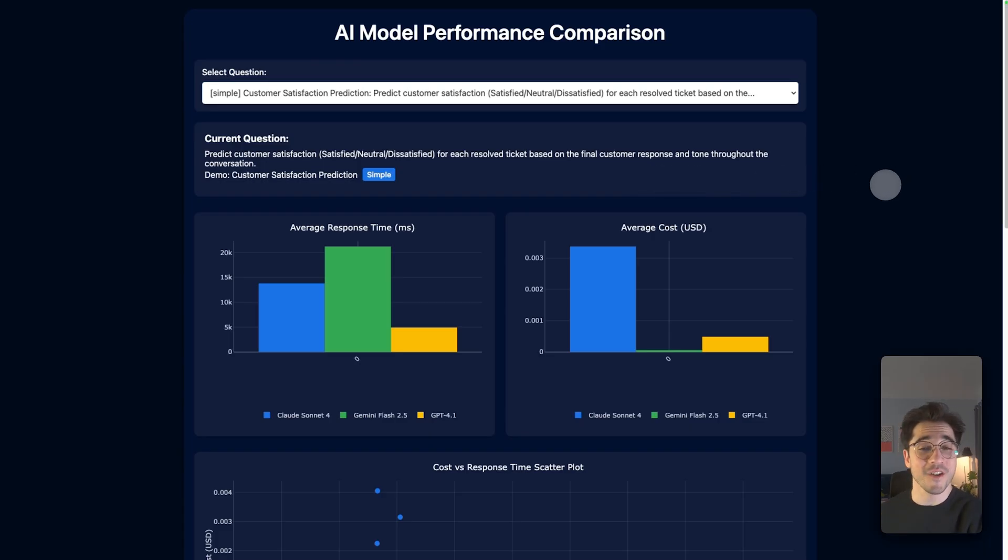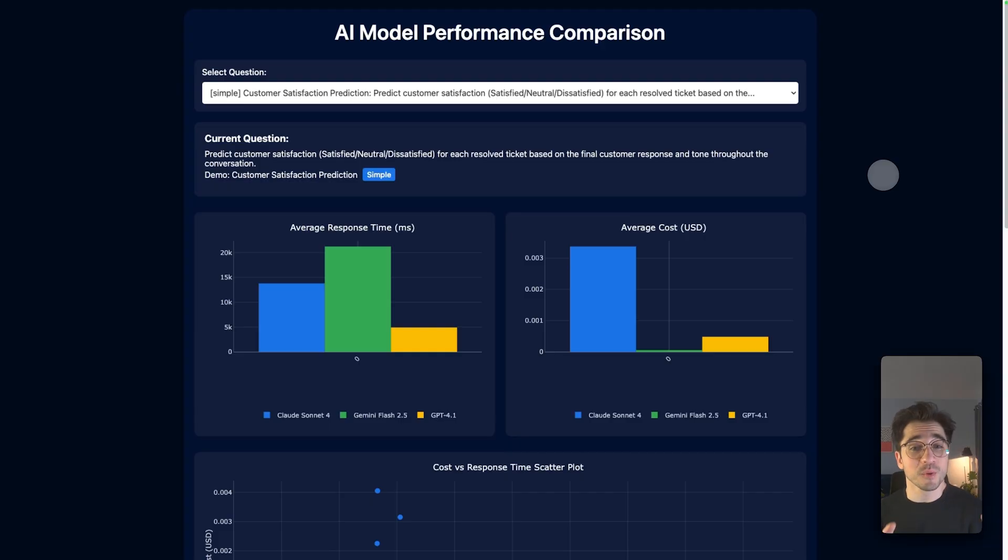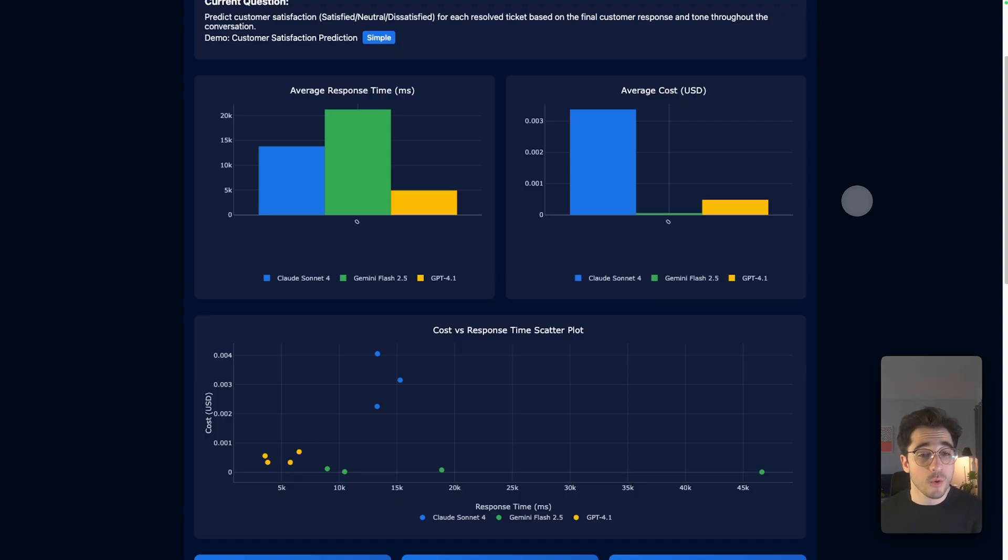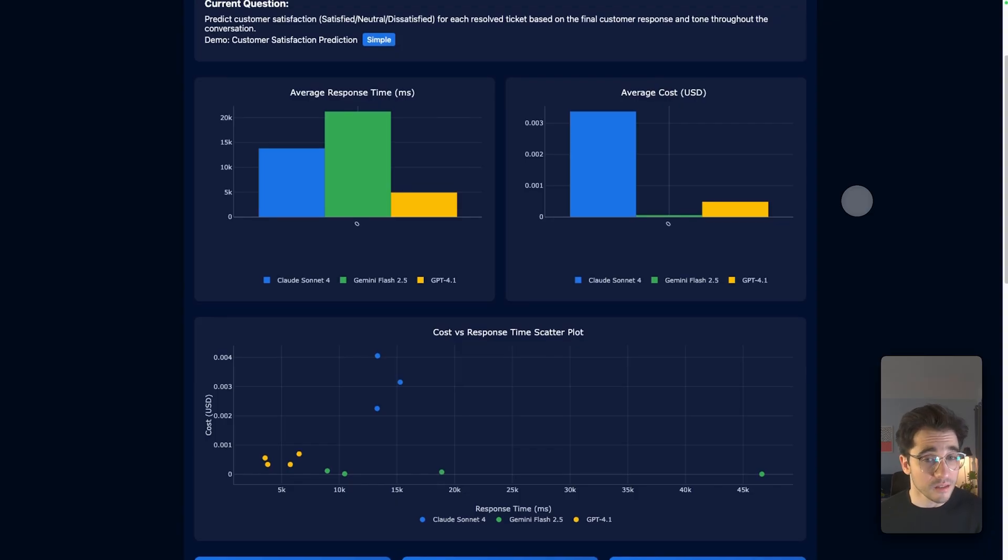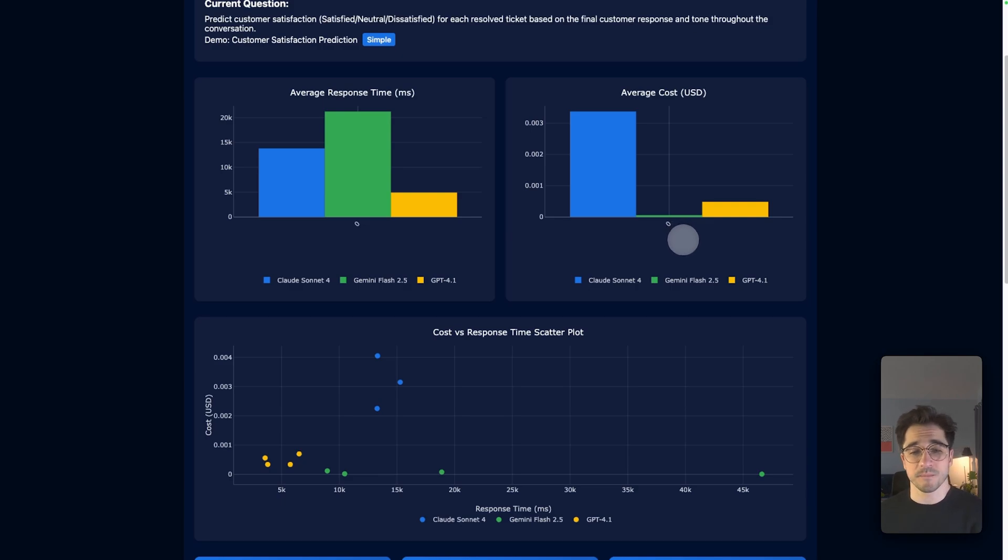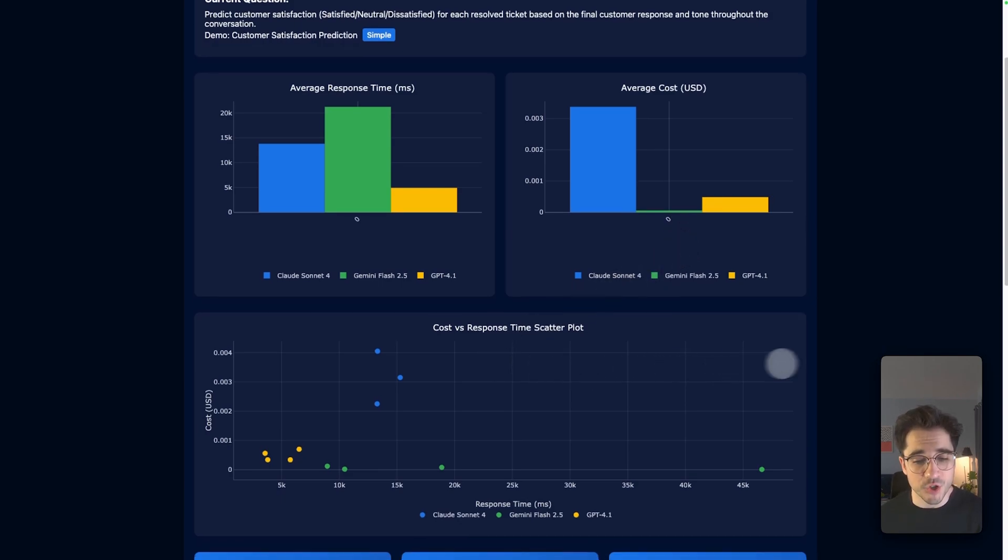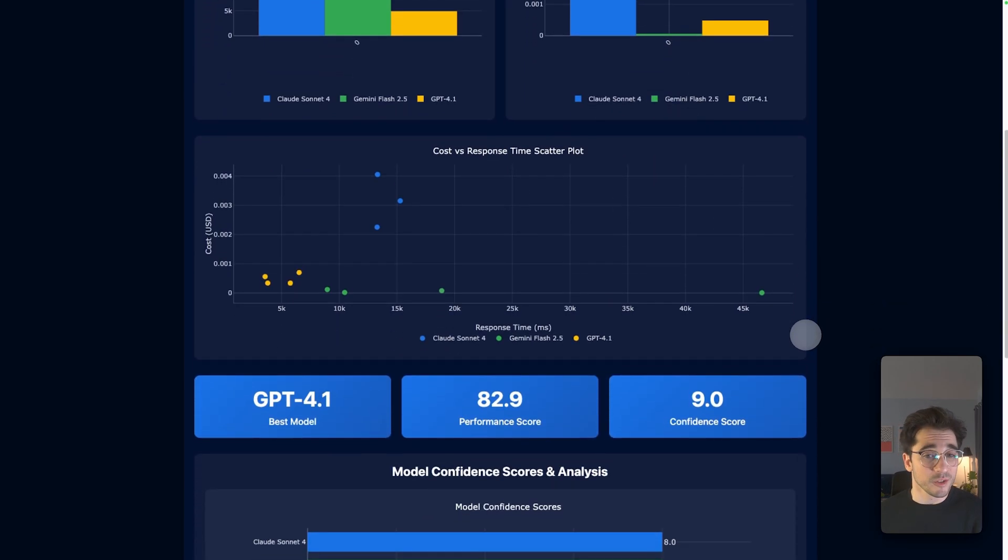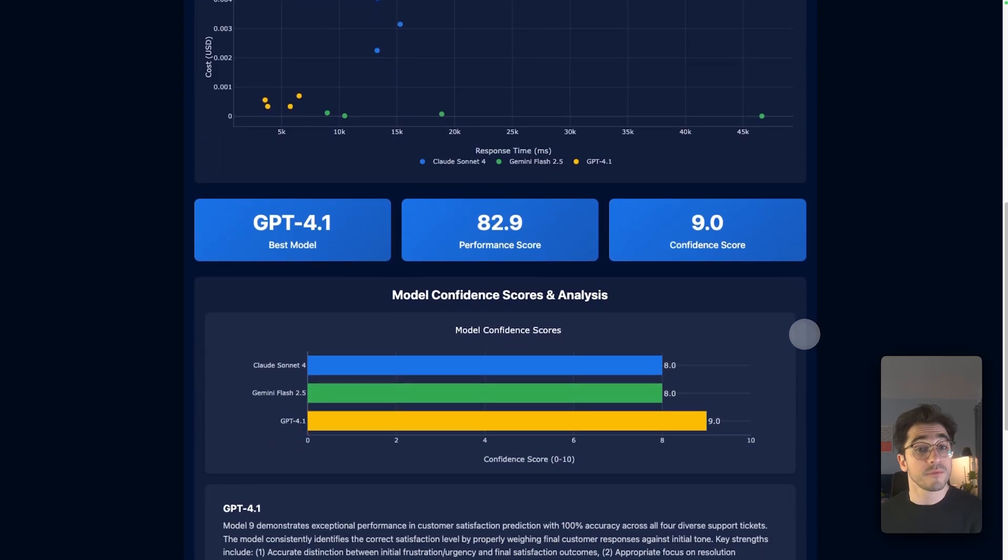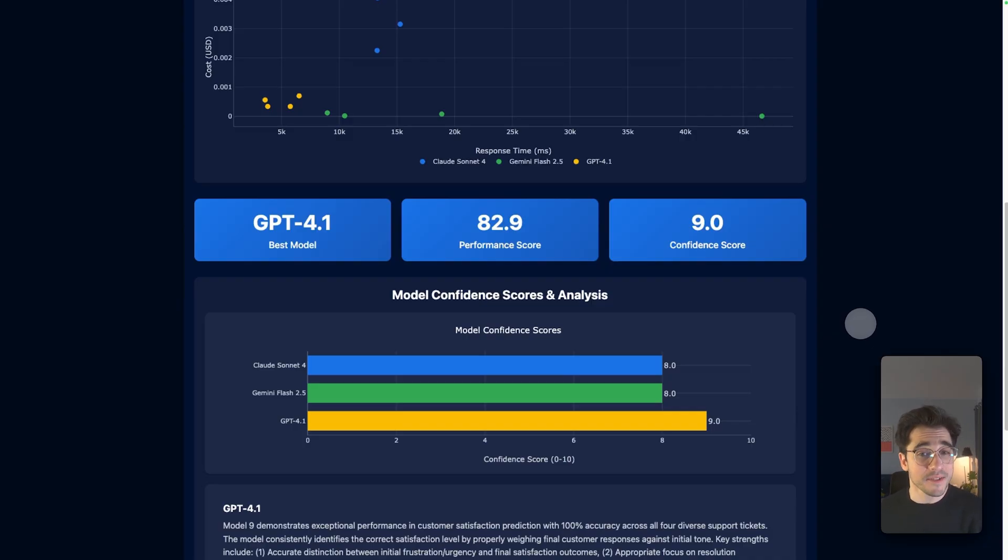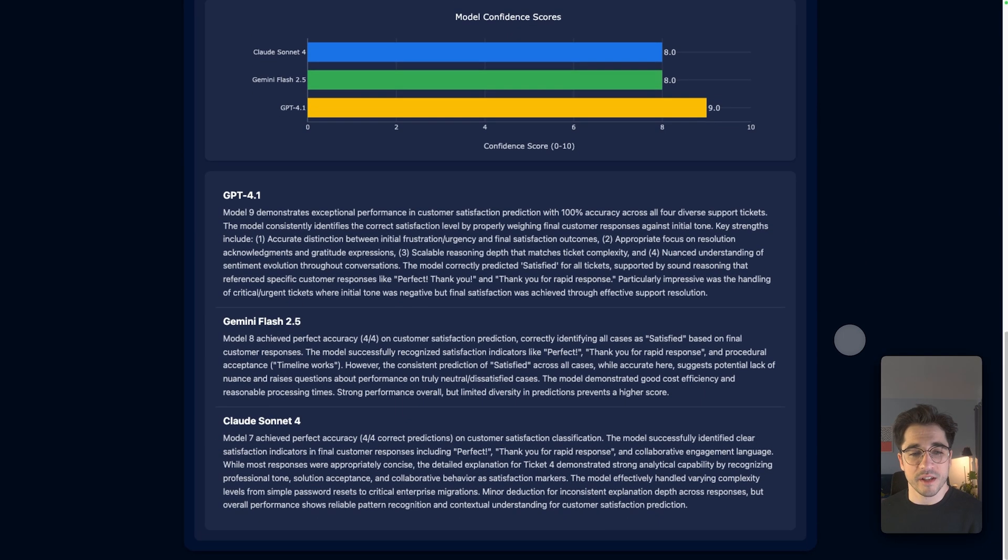So to get started here, we're going to start with our first customer satisfaction prediction. This is the simple task. Predict the customer satisfaction. We can see the average response time and average cost. Gemini is going to take the longest. 4.1 is going to be the quickest. And we can see Gemini is going to be the cheapest. Our scatter plot helps us visualize this. If we scroll down a little bit, we actually get to see the results. 4.1 is going to take the cake here. And it's going to have the best confidence score. So it answered the question actually the best. Not only that, but the fastest and the cheapest.